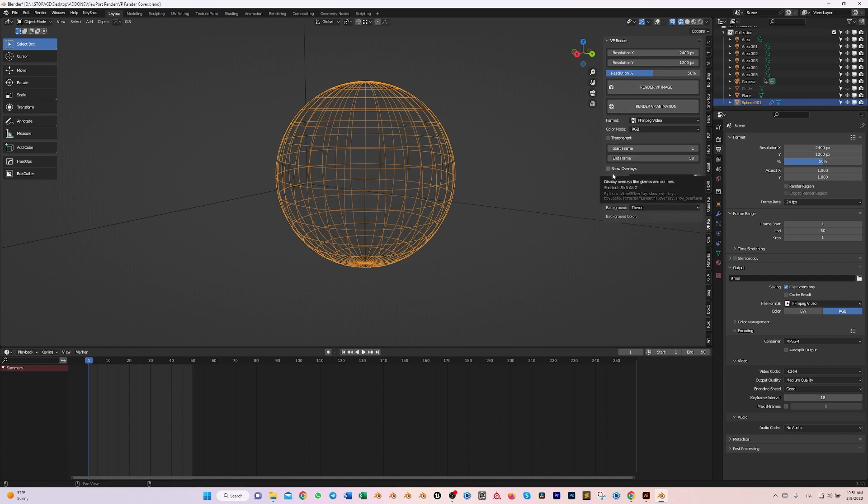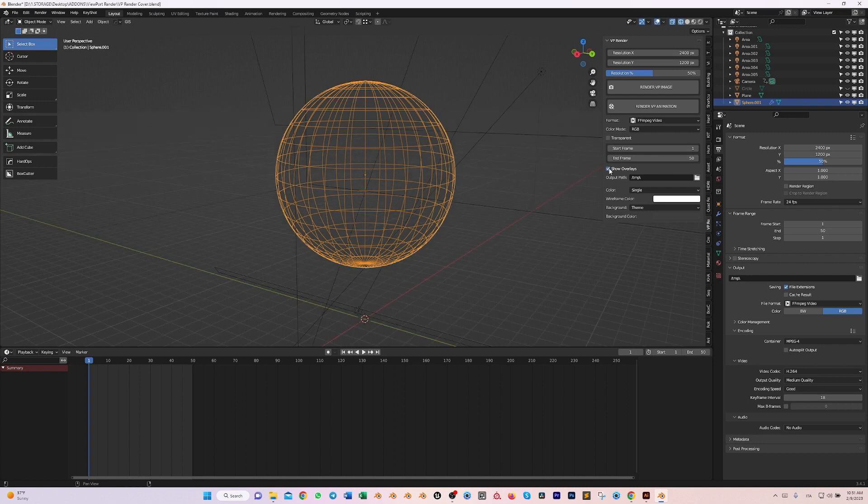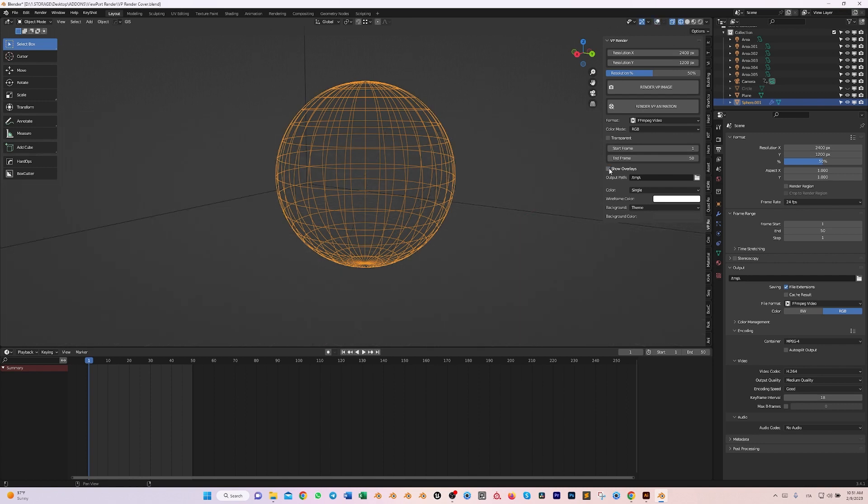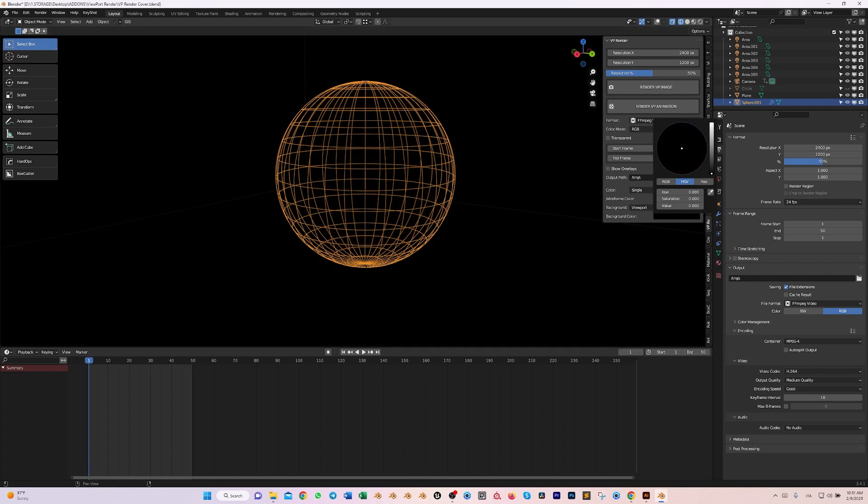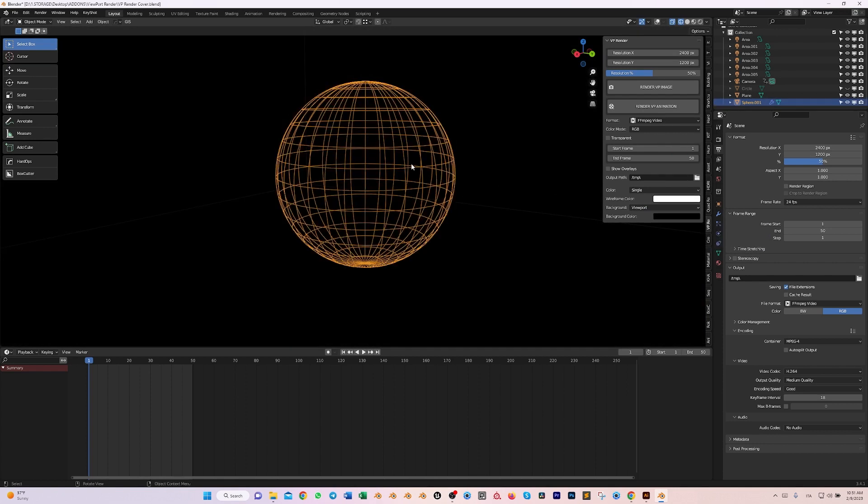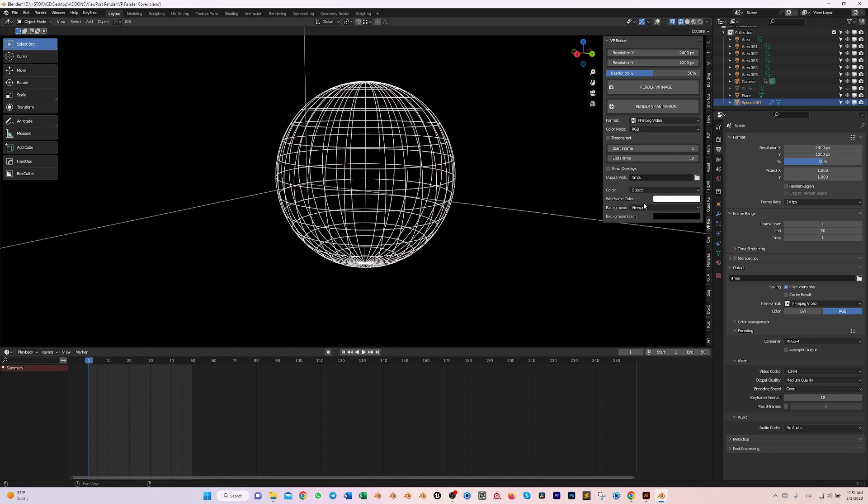But it's not only that, because you can hide whatever is in the scene, so you can make an actual scene out of your wireframe. Show overlays or don't show overlays. You can basically change the color of the background. Let's see, the viewport, I want it to be like a black background.